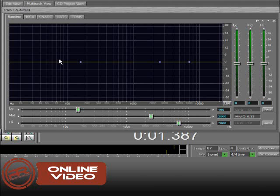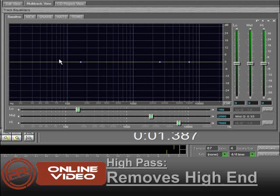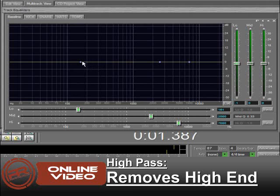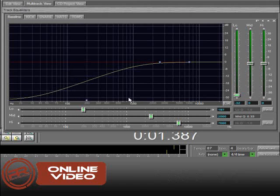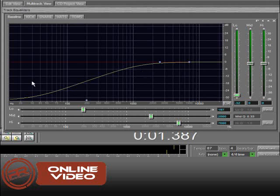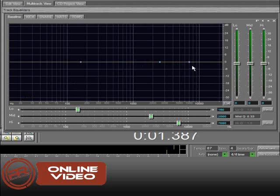A couple terms you should be familiar with is high pass, they're also called high pass filters. A high pass filter is when you remove the low end from something and just keep the high end. The reason it's called a pass is you're allowing the high frequency to pass through the mix and you're taking the rest out of it.